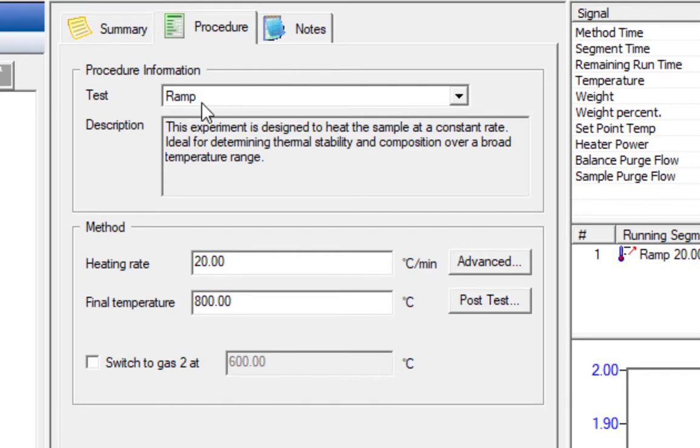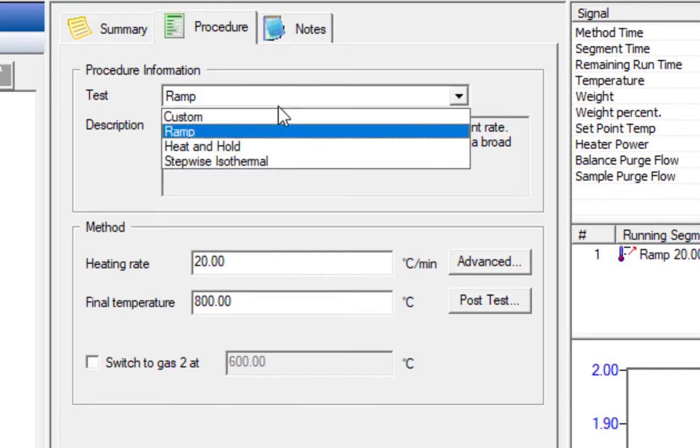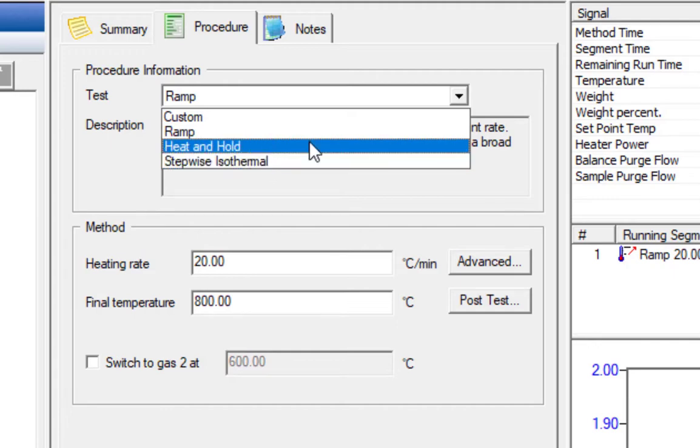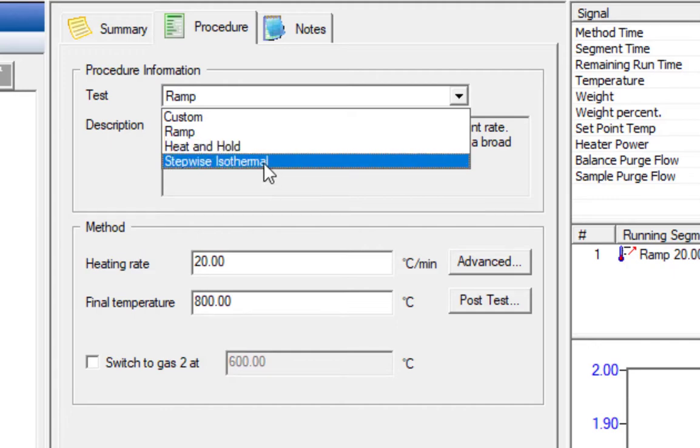Now we're going to move on to the procedure tab. In the procedure tab, you choose your test type. We can do a ramp, a heat and hold which just ramps to a temperature and holds it, and stepwise isothermal. This is a rarely used test by us, but it increments by a certain set of degrees. So it'll go up to 100, hold for five minutes, go up to 200, hold for five minutes, until it reaches a thousand, at which it'll hold for five minutes and end the run.